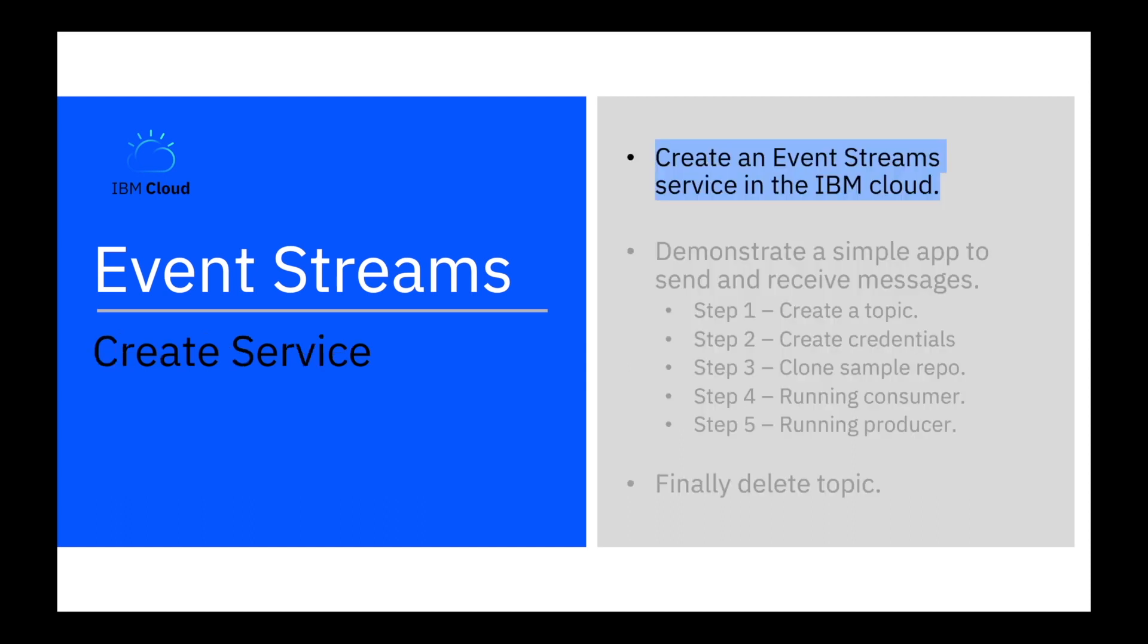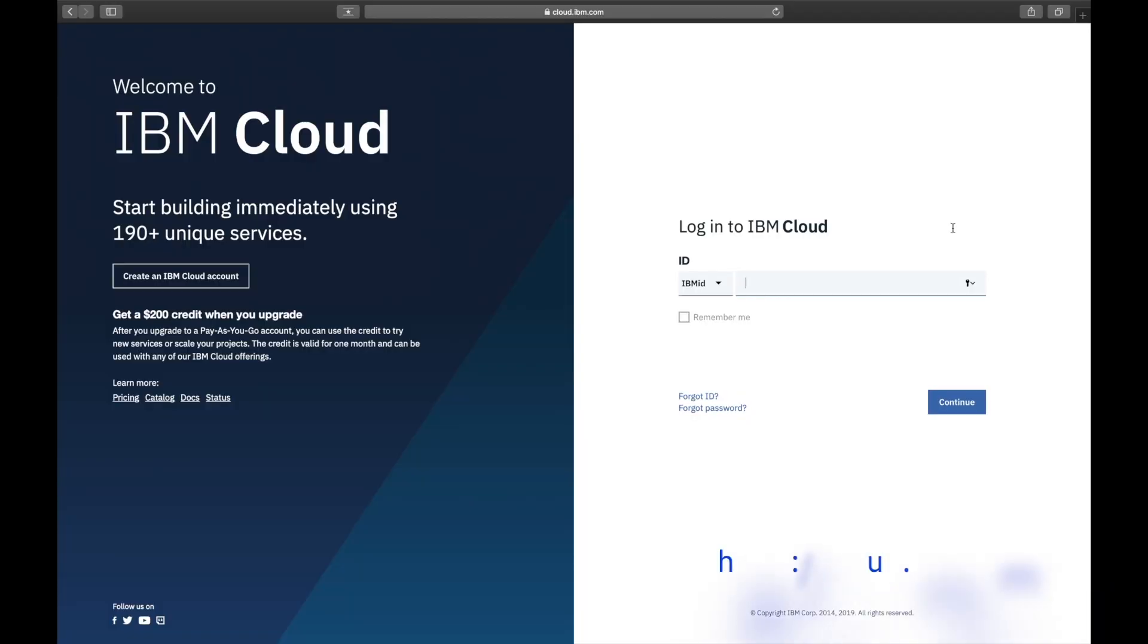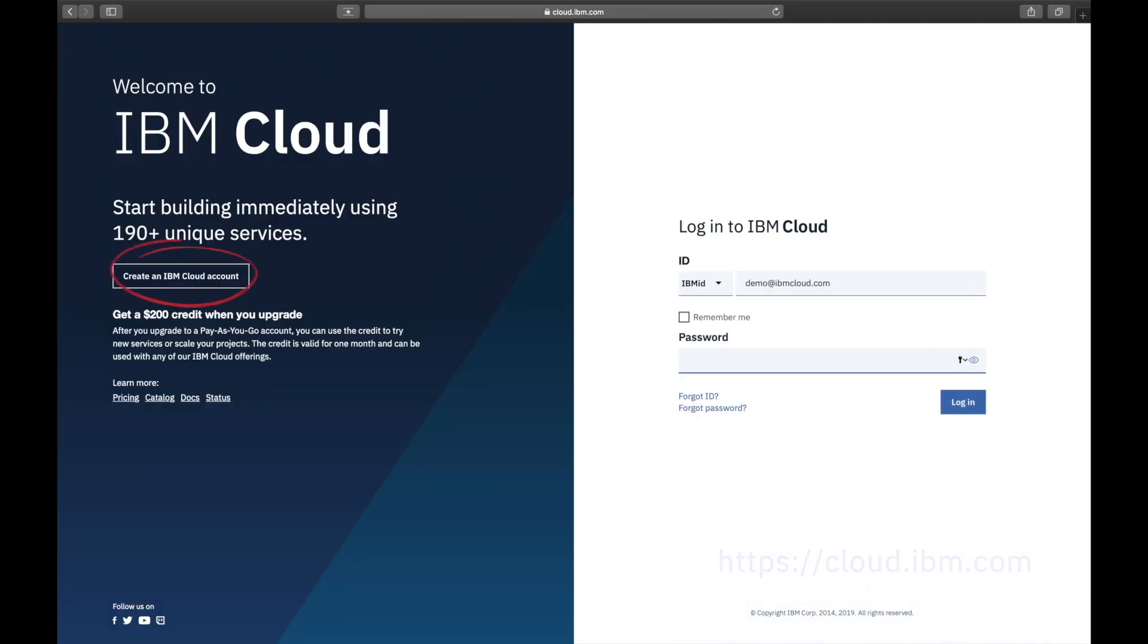Let's go ahead and create a service. Log into the IBM cloud using your credentials. You can always create a free account if you don't already have one.